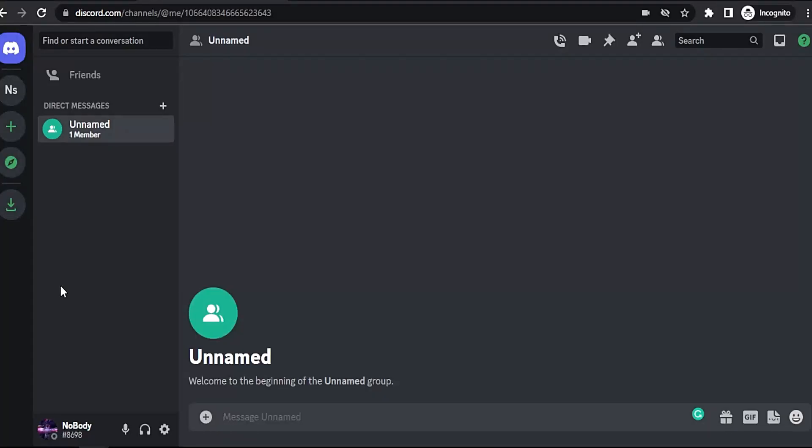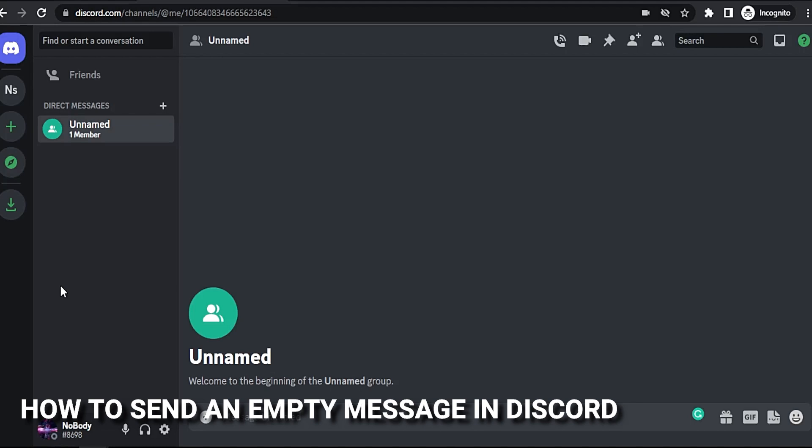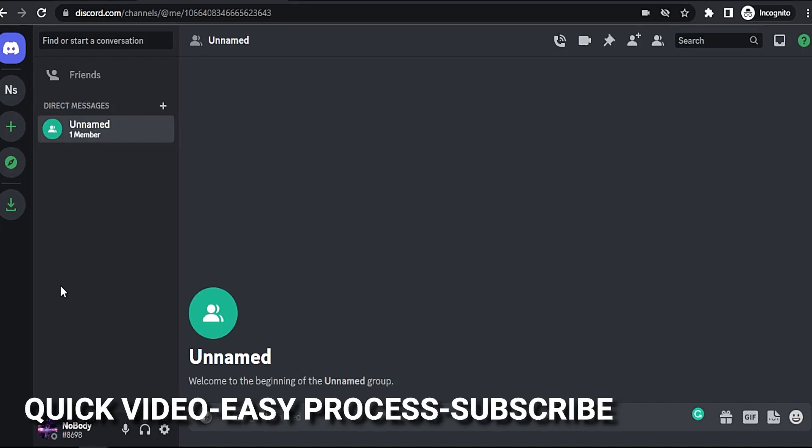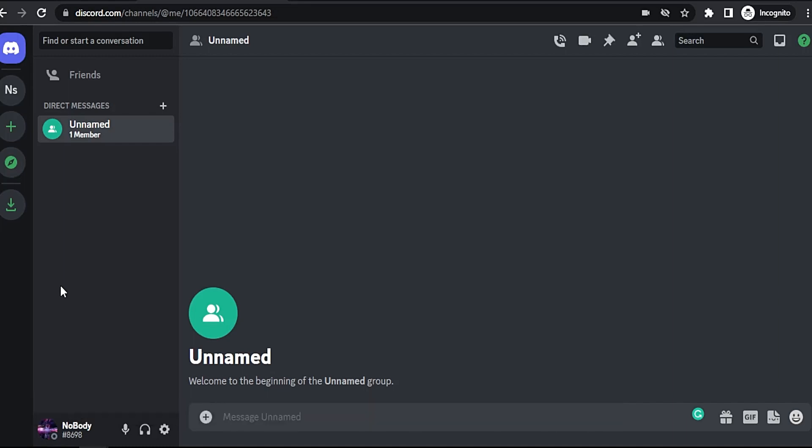Hi welcome back guys. Today we are talking about how to send an empty message in Discord. Why would you want to know how to send an empty message in Discord? Well, maybe you want to cheat your friends or